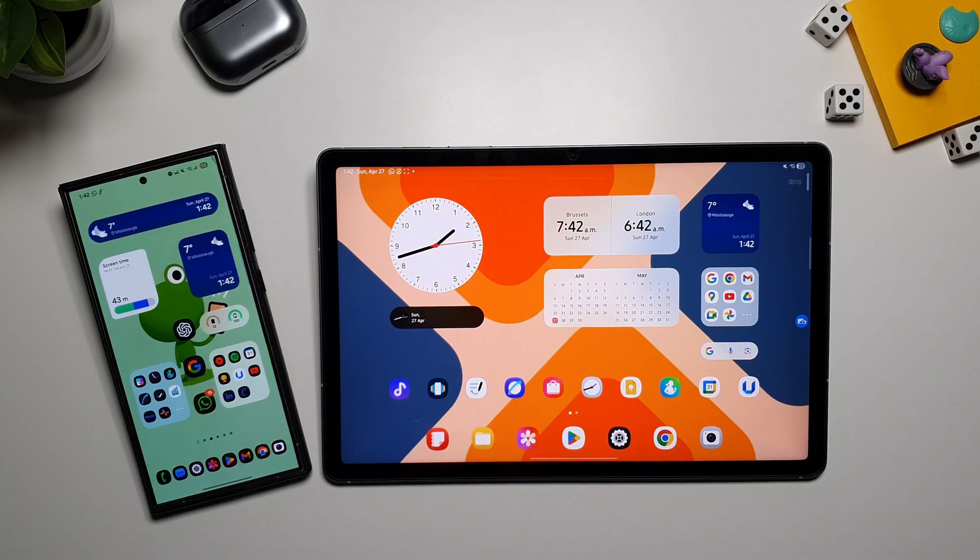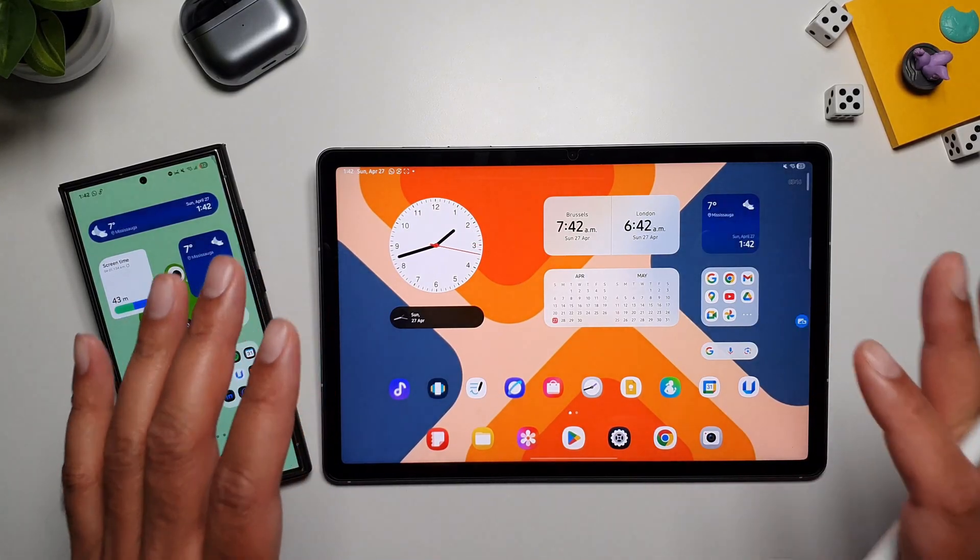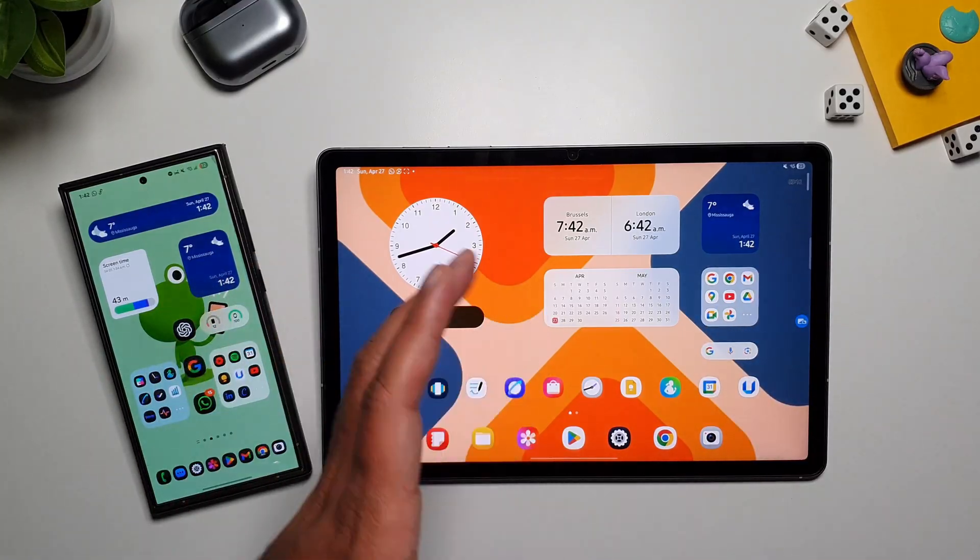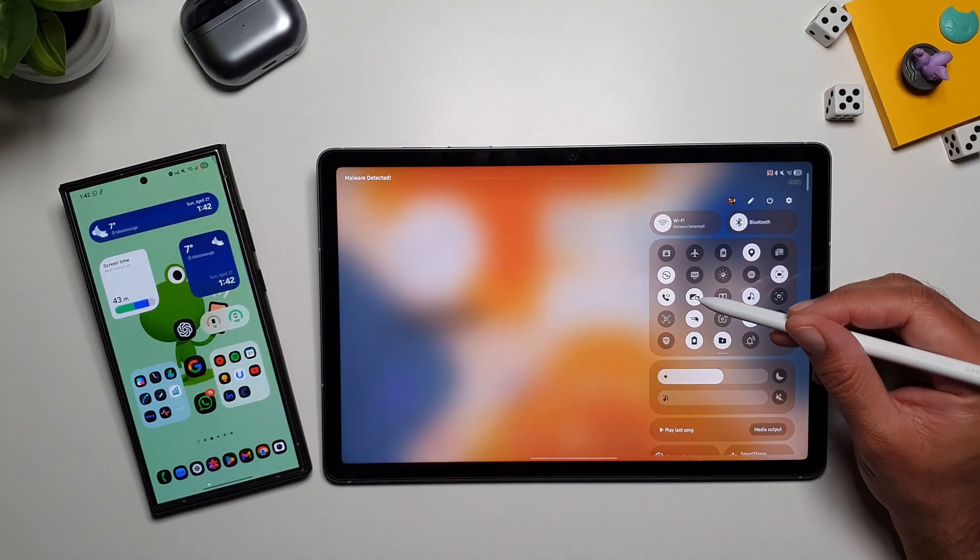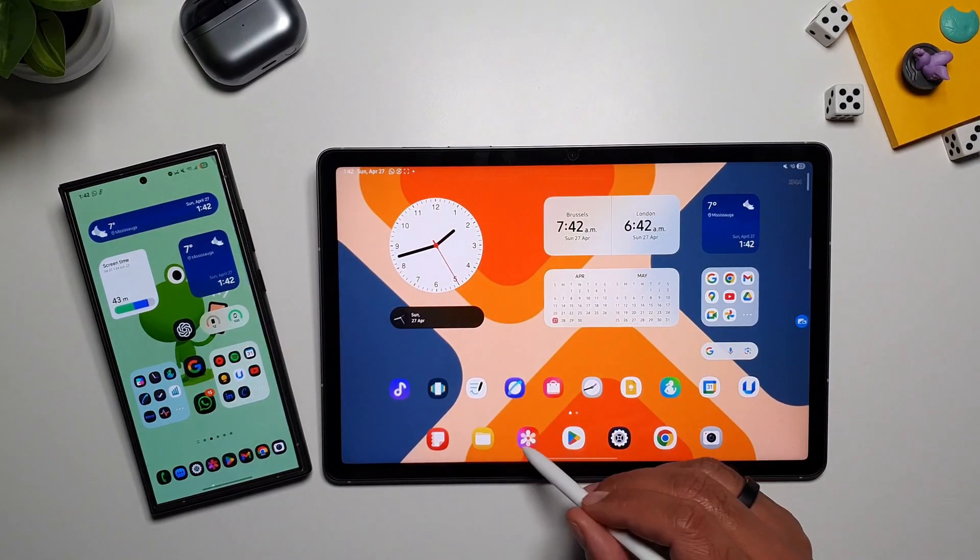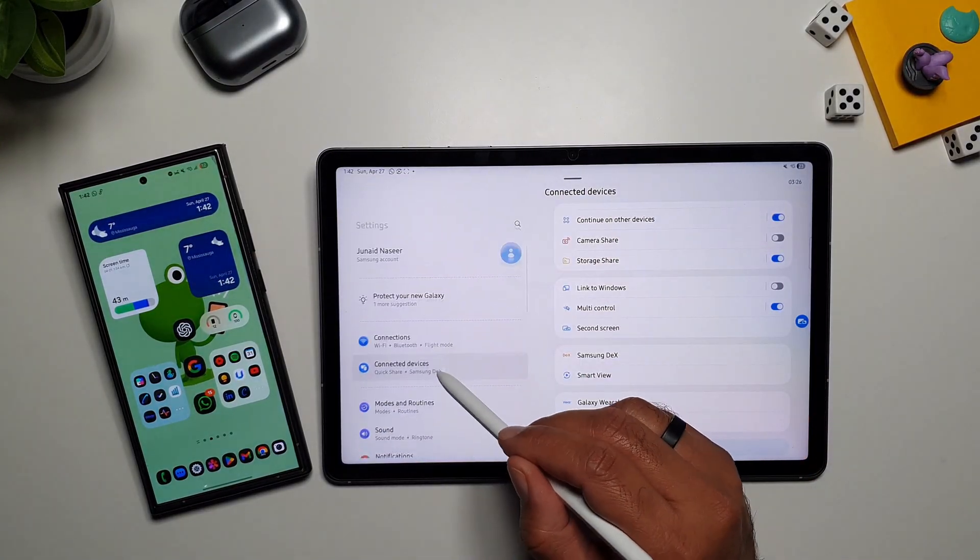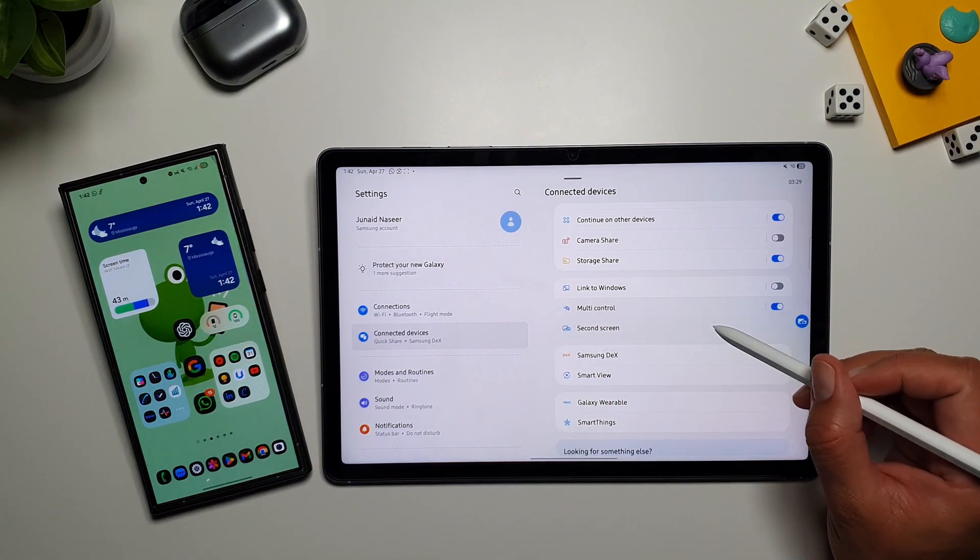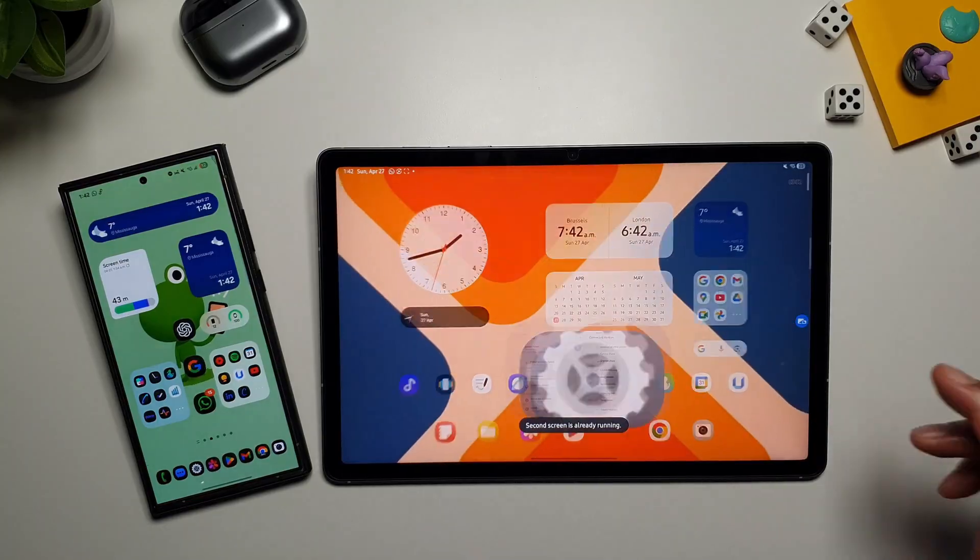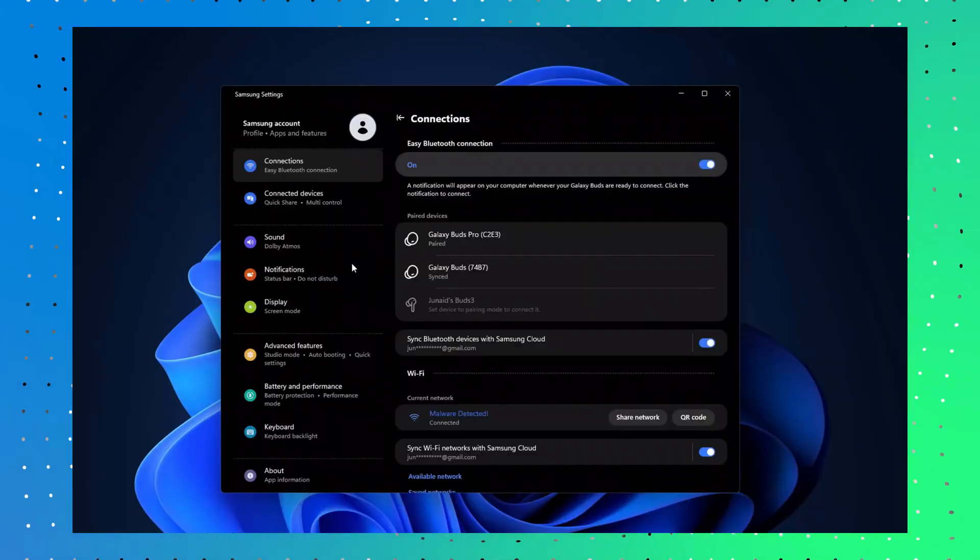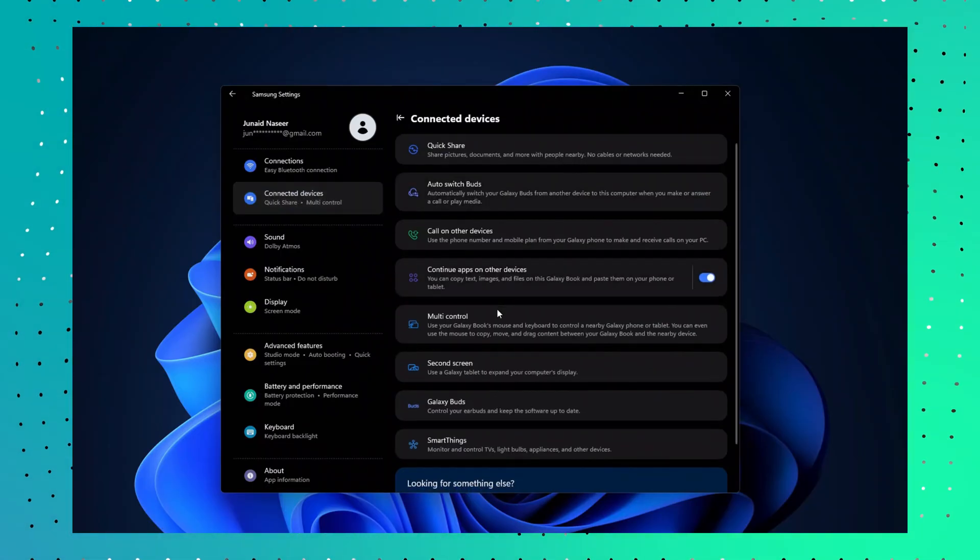If you have a Samsung Galaxy laptop, and a Galaxy tablet, you can then use the tablet as a second screen for your laptop. And you can turn this feature on, by going in Quick Controls, and tapping on this icon here. Or, you can go in Settings, go in Connected Devices, and then go in Second Screen. On your laptop, you have to go in your Samsung Settings, similarly, go in Connected Devices, and turn on the second screen.